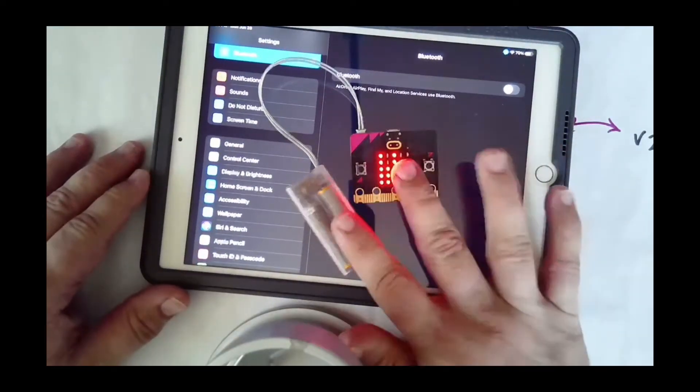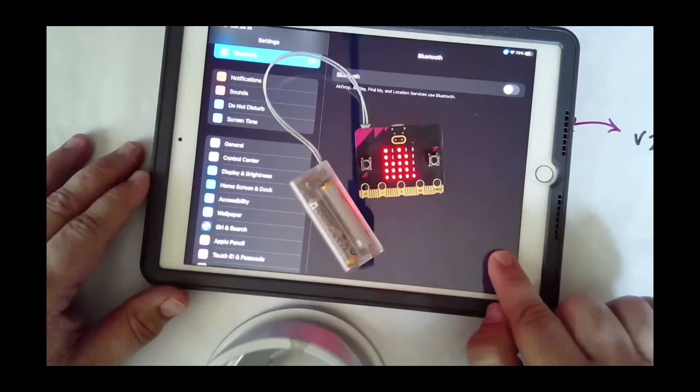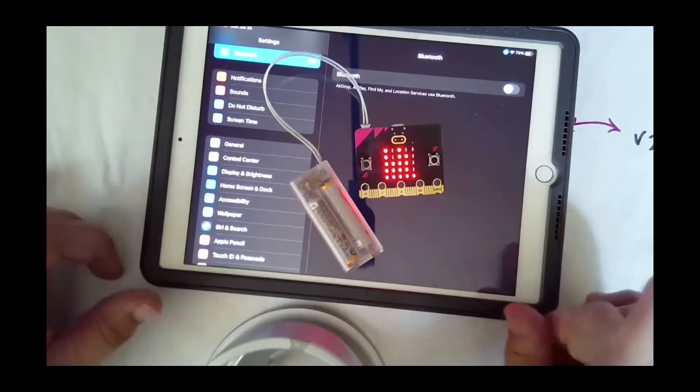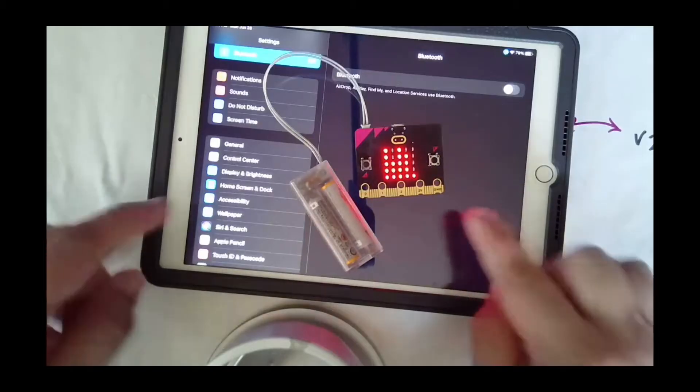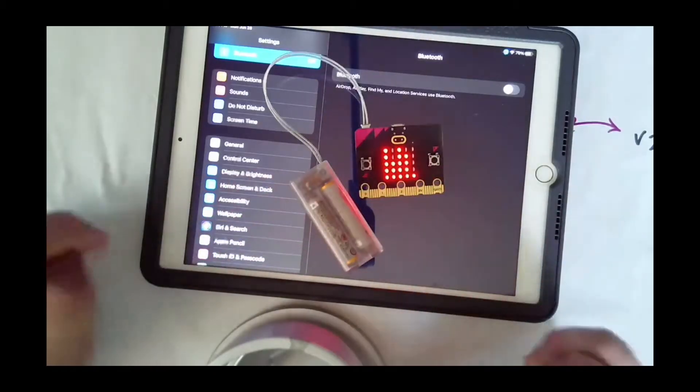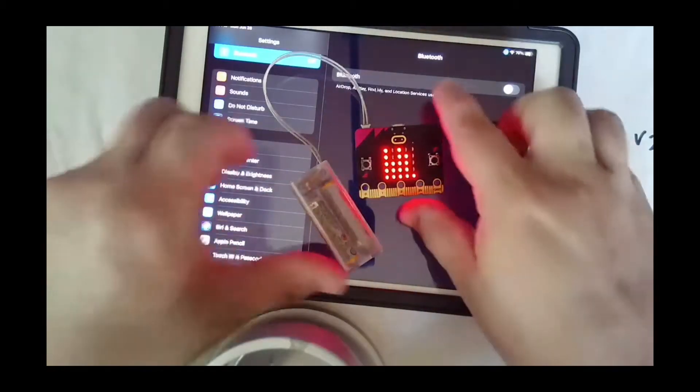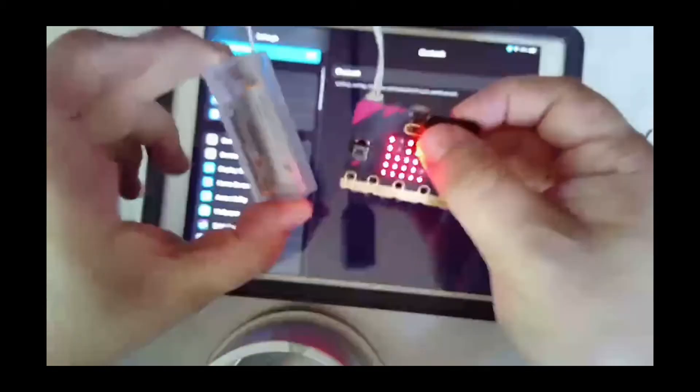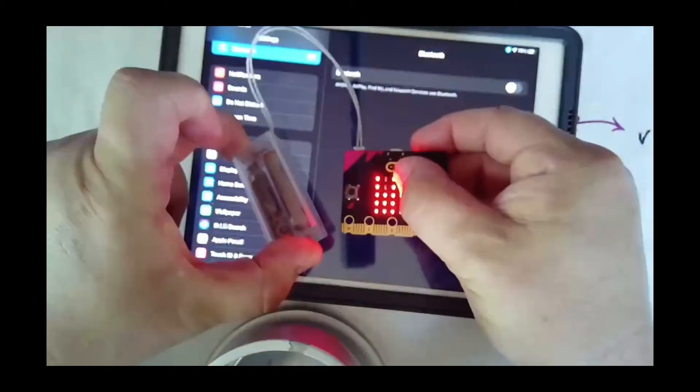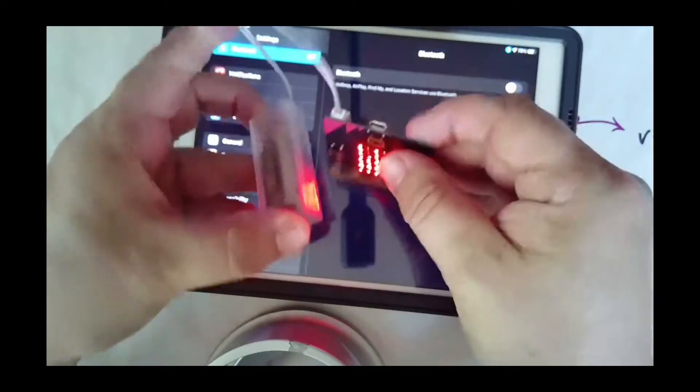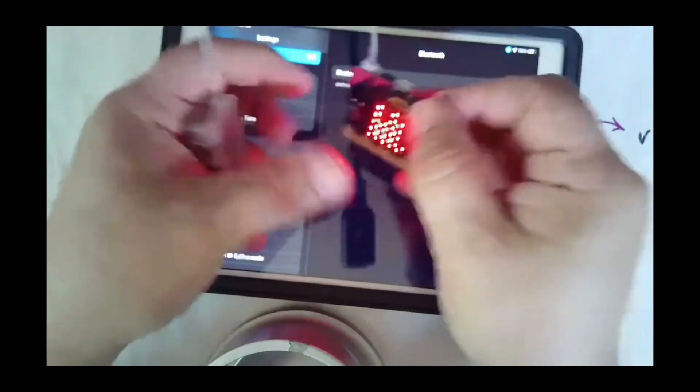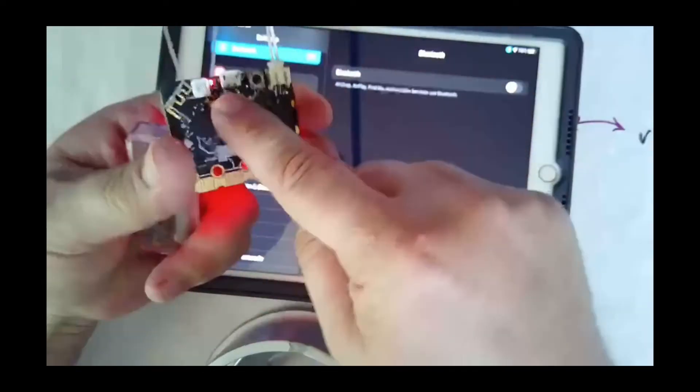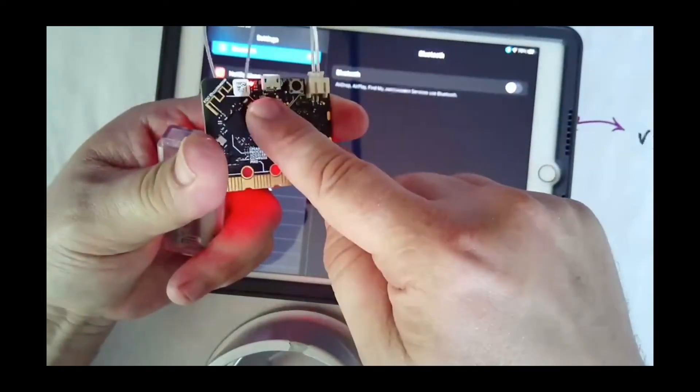Okay, pairing a micro:bit to an iPad. Step number one: turn your micro:bit on. You're going to have to have it plugged into a battery pack, and you'll see that it's on. There's usually a light on the back that tells you that it's on.